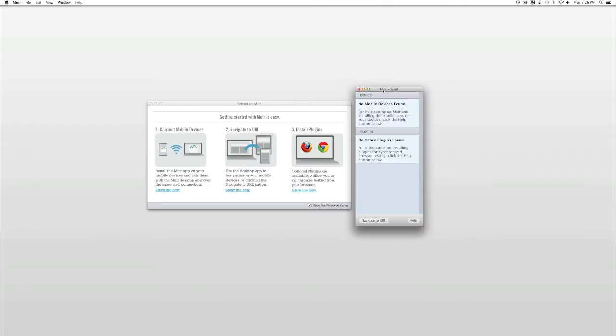Then visit the links to install the Mir client on your mobile devices. Now that everything's installed, let's get started using Mir.